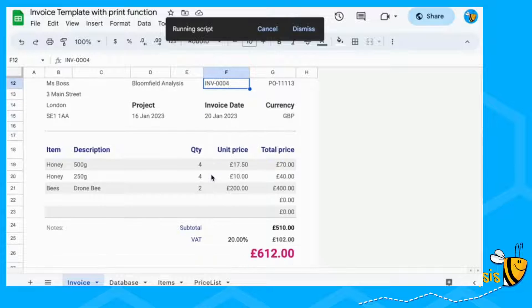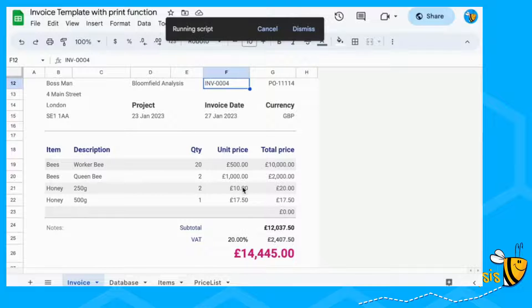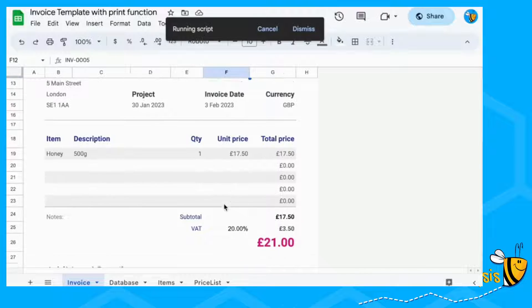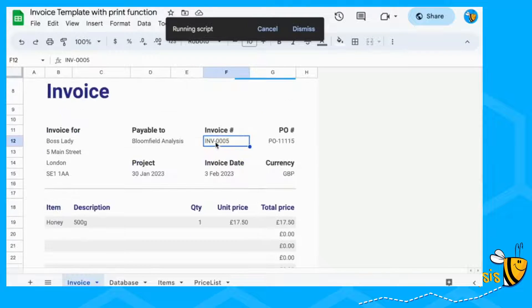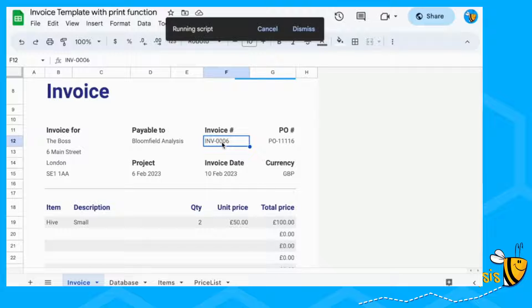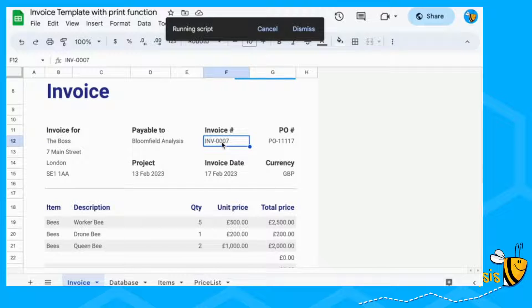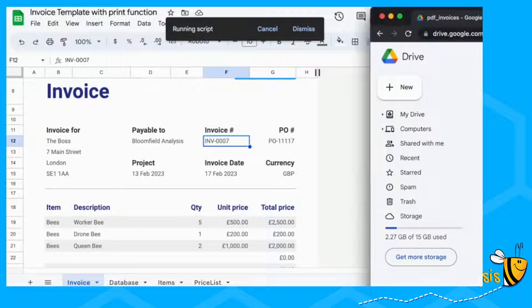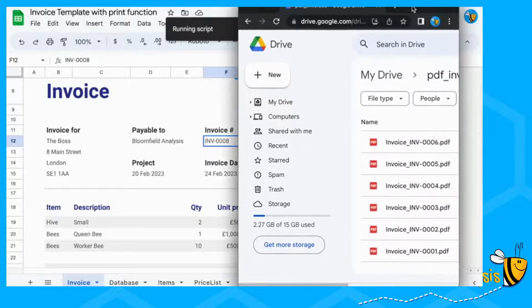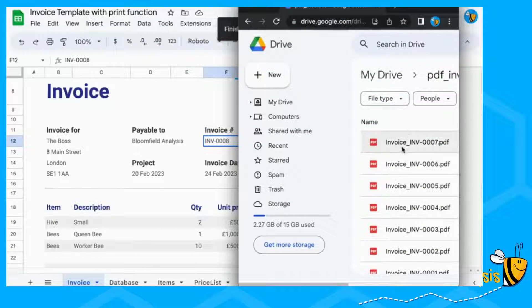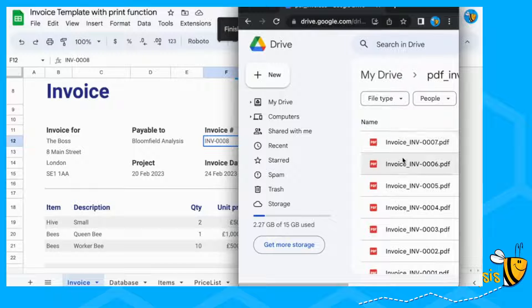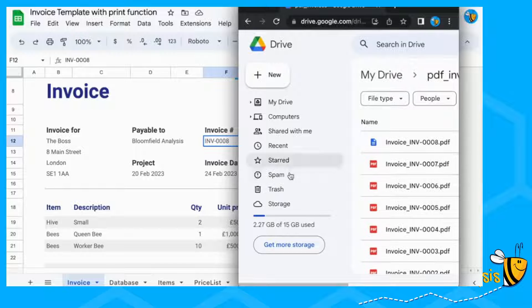As these invoice numbers change, so does the information. Then each time it's created that invoice, it will then print the PDF into my drive. You can see that they're all now going into the drive. There's invoice seven, and then our last one will be invoice eight.